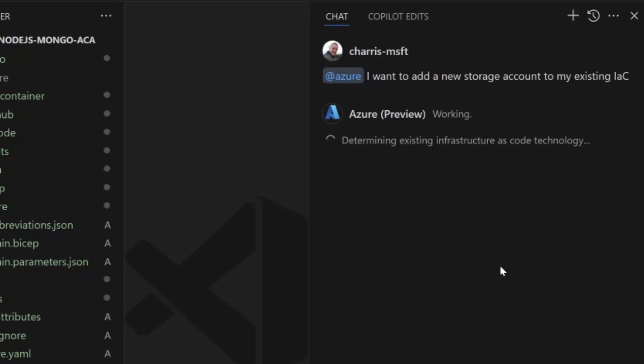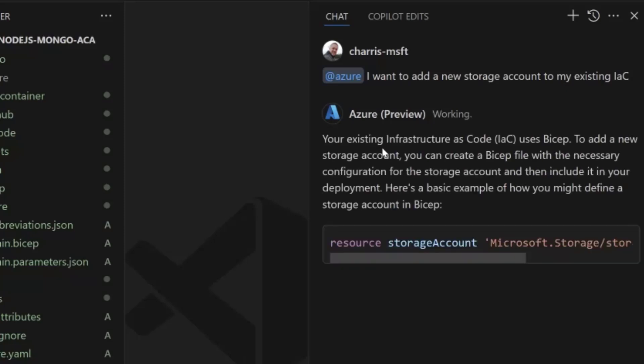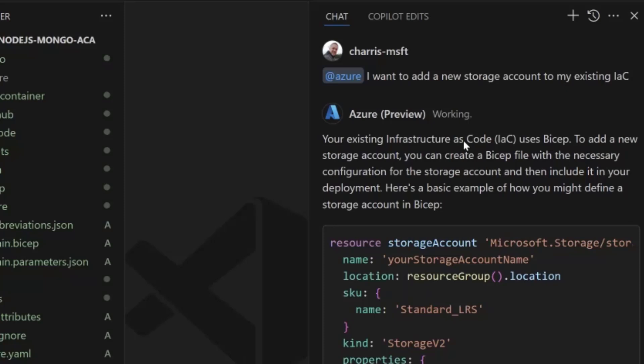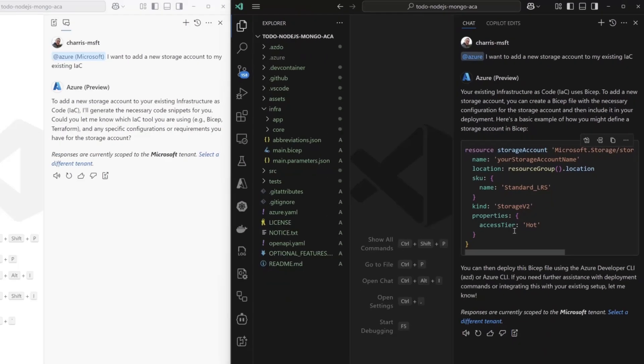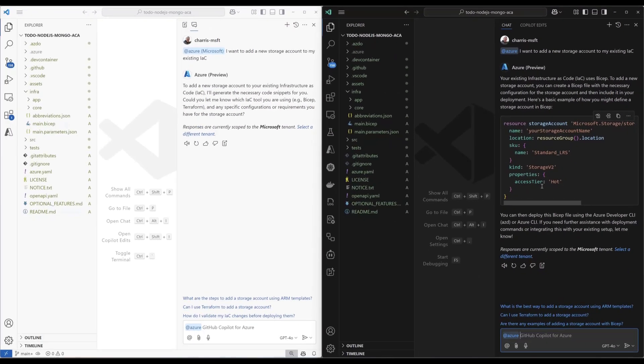But if I ask that in the new one, you're going to see that we have a plugin now that's going to go and determine what existing infrastructure as code tech I'm using inside this repo. So give it just a second. That's going to run. And we're going to say, hey, look, we're using BICEP in here. So right away, it comes back and gives me a BICEP example as opposed to Terraform or something else.